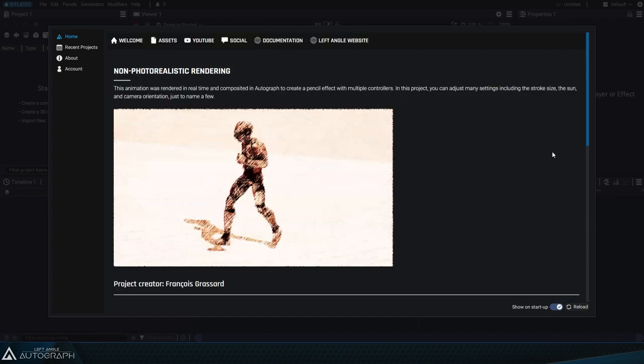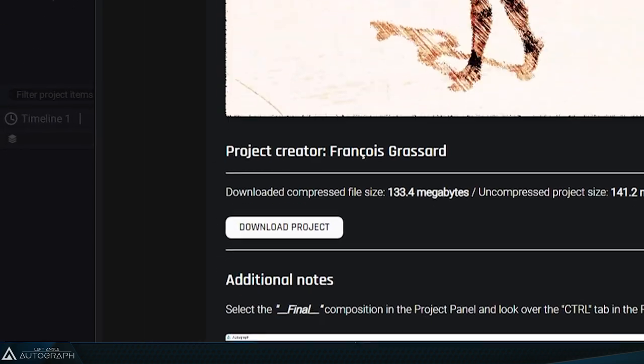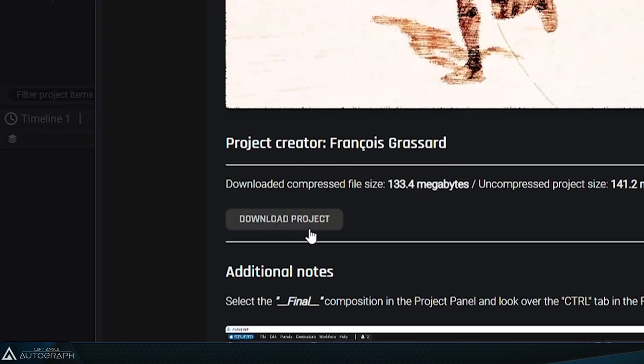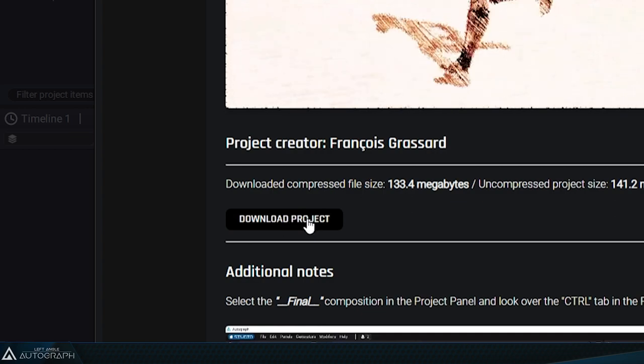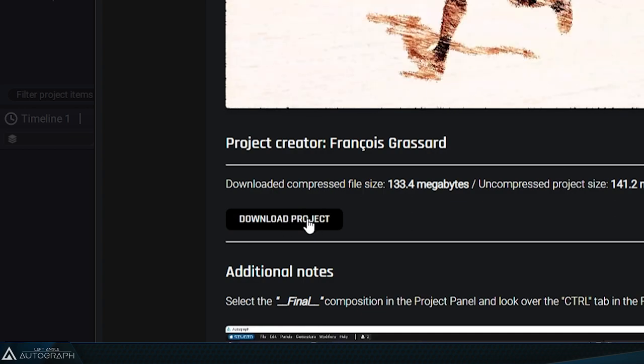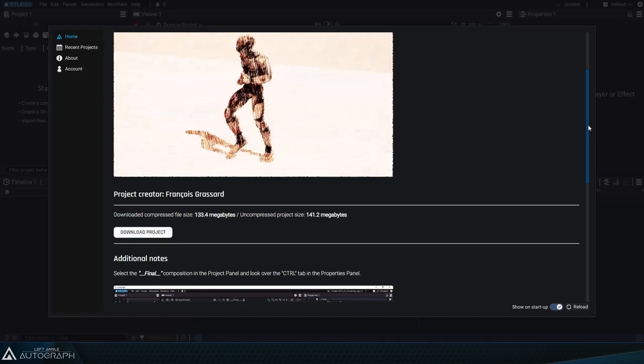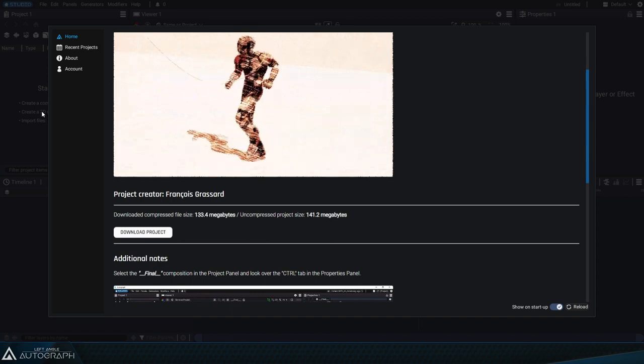To download them, just click on a project and scroll down to the download project button. The project will be downloaded, unpacked, and opened directly in Autograph.